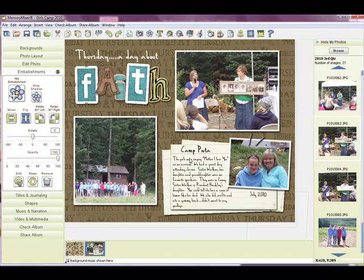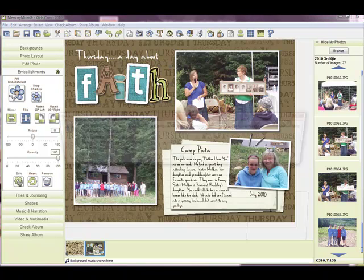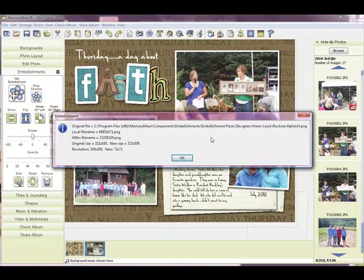So you can see it's really easy to see what you used. If I click on the H and do CTRL-SHIFT-F10 again, you see embellishment packs, Designers, Karen Lewis, Rockwiz, Alphabet and the H.